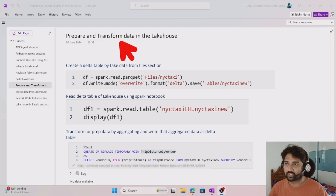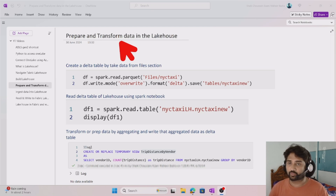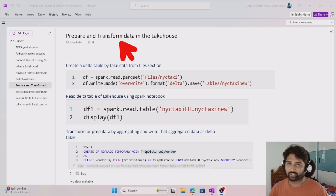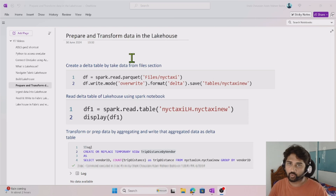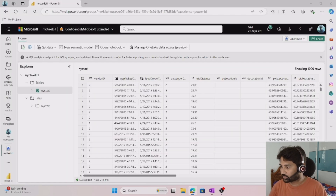When you are working with lakehouses, you have to do some transformations and prepare the data. We are going to focus on how to do that using Spark especially. Please watch my previous video before watching this one, because it is a continuation to the previous video.